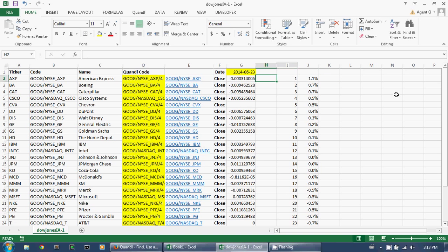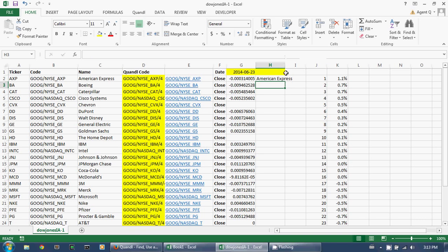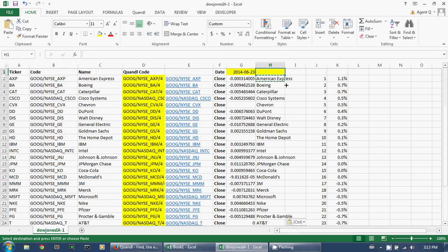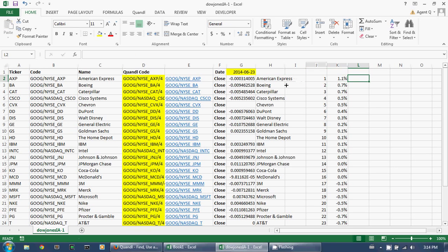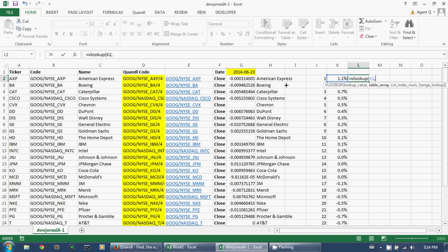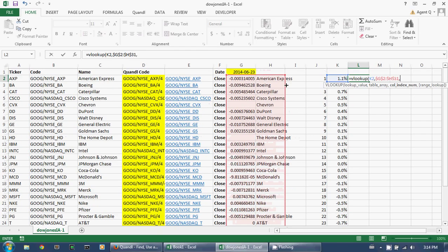We'll do a VLOOKUP so we can find the company that corresponds to each percentage change. To do that, I need to insert a column here and copy the company name over. Then let's go back and do our VLOOKUP: VLOOKUP of the number, this is our table, and it's column 2.